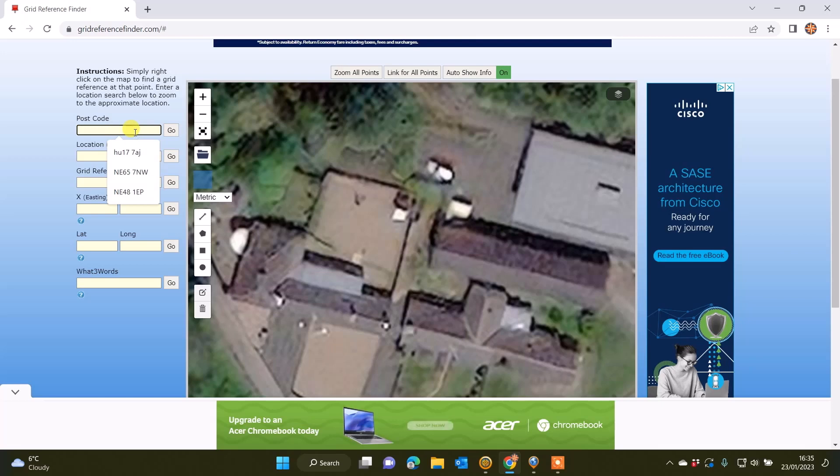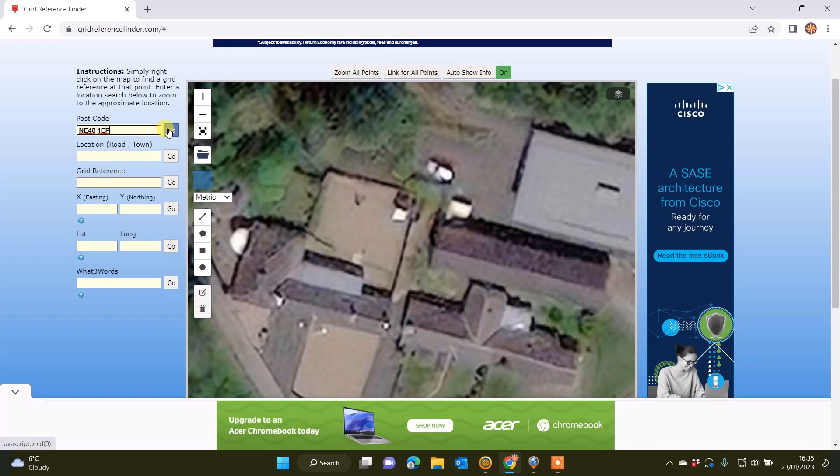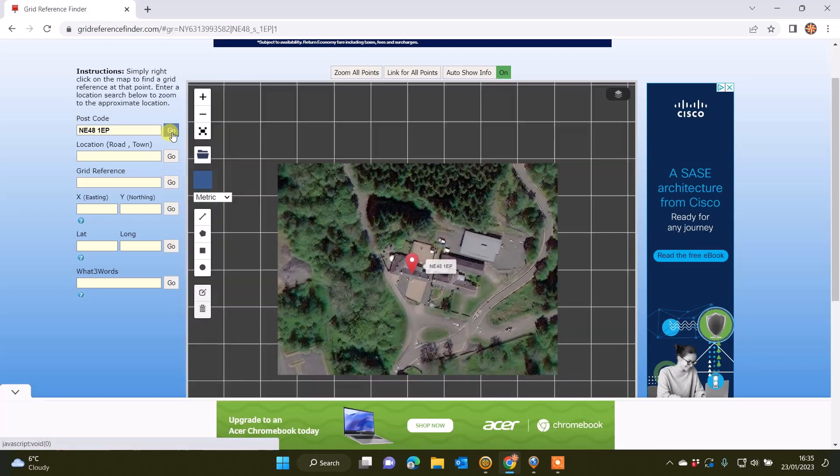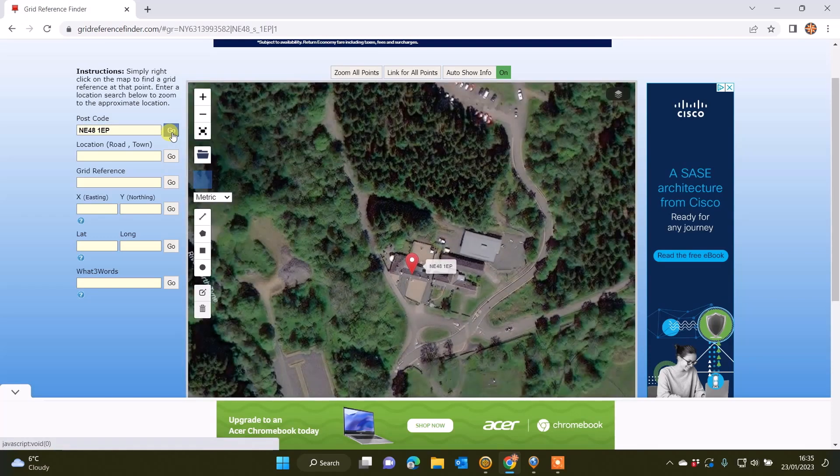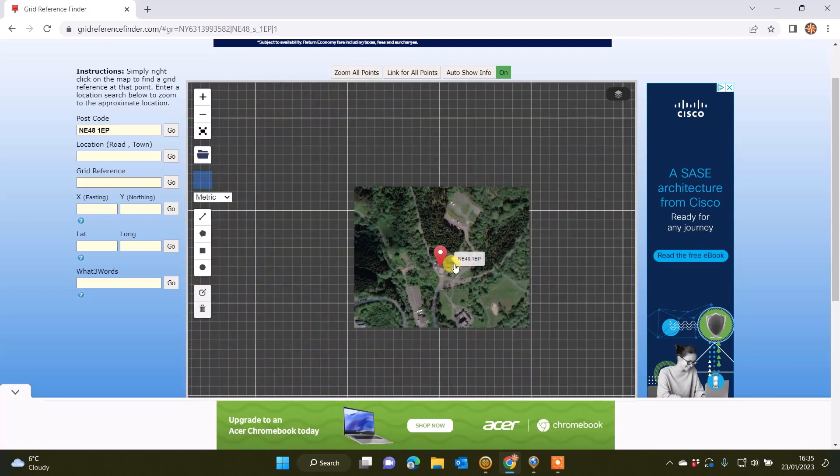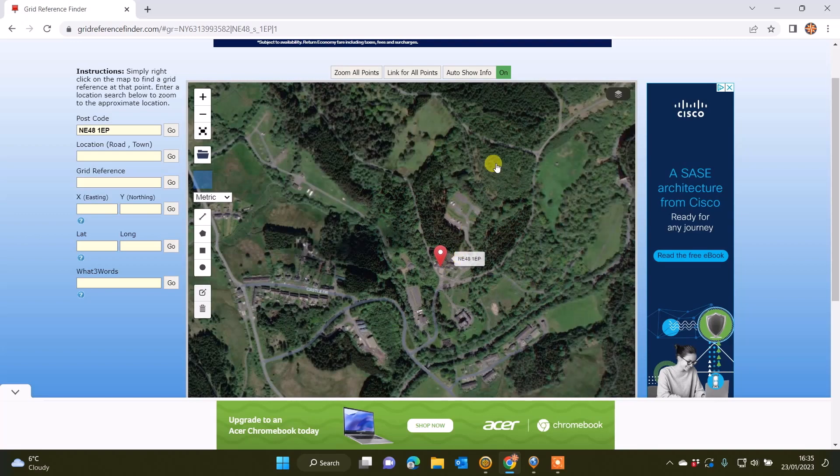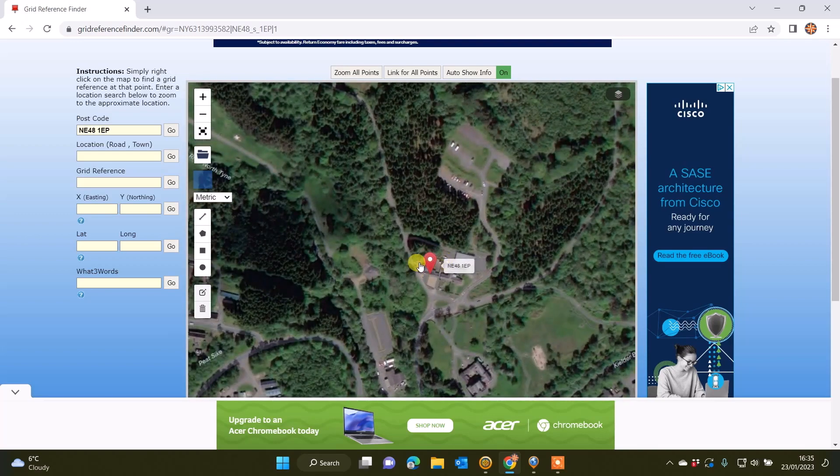The first thing I'm going to do is type in a postcode into gridreferencefinder.com. I'm using a UK postcode for a visitor site at a place called Kielder in Northumberland. Where it says postcode, if I type in my UK postcode and click on the word Go on Grid Reference Finder, I can see on the map it's showing me where this postcode is.